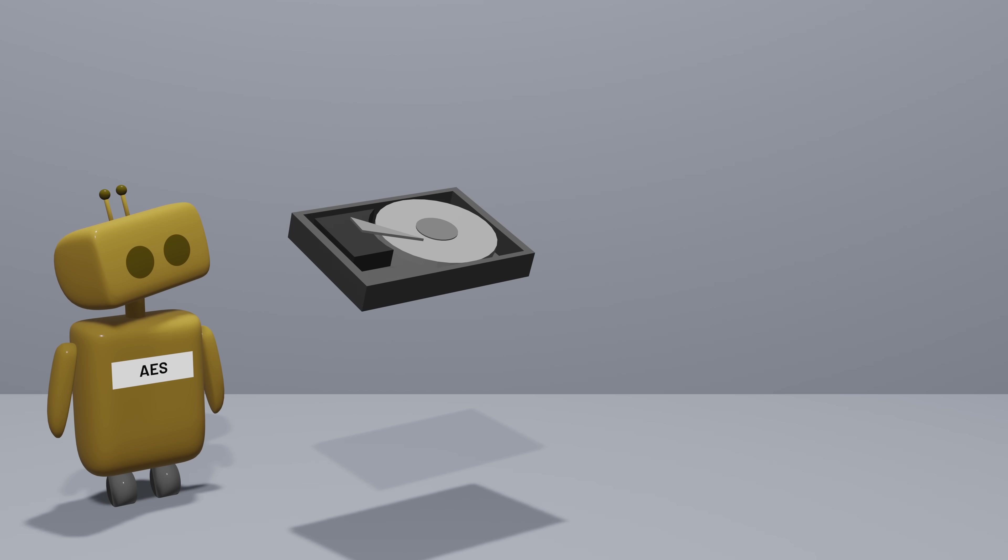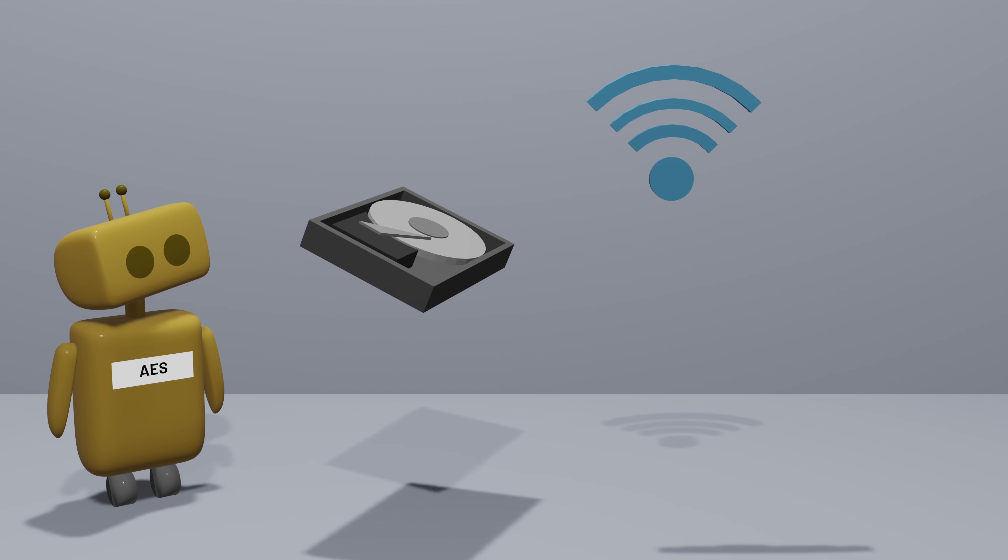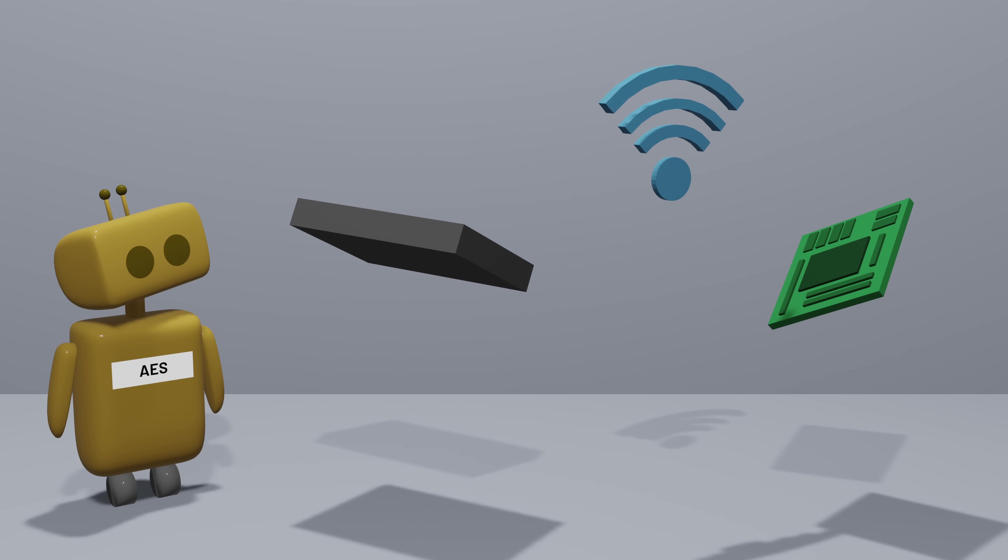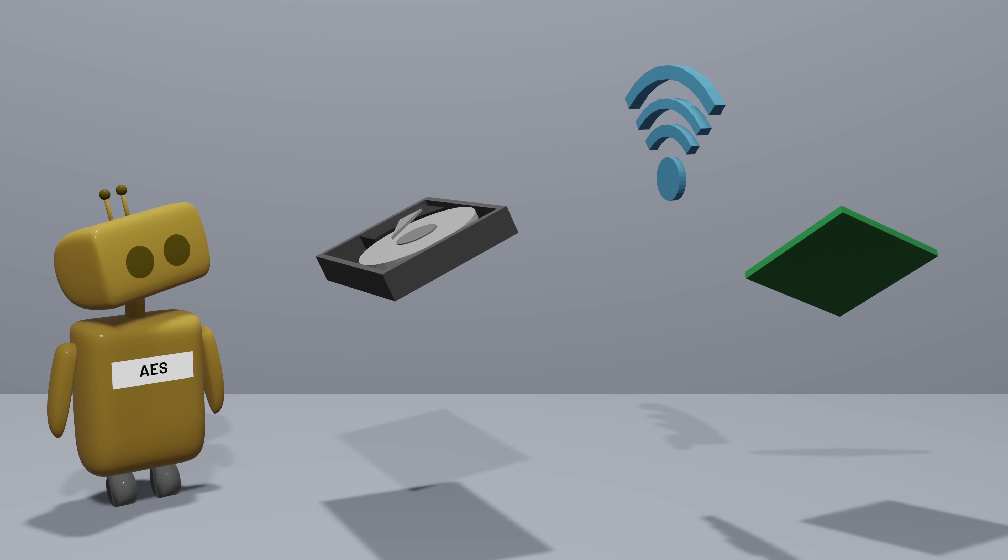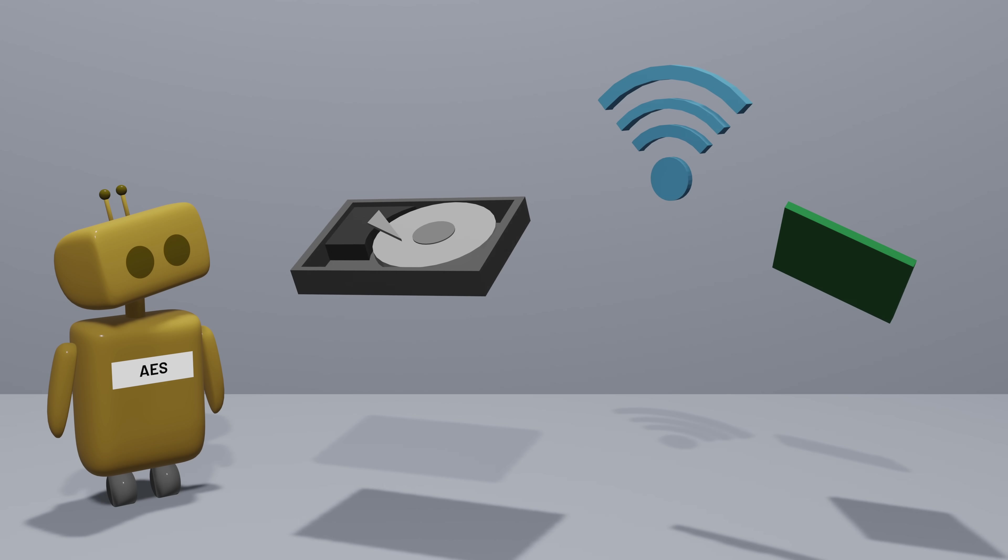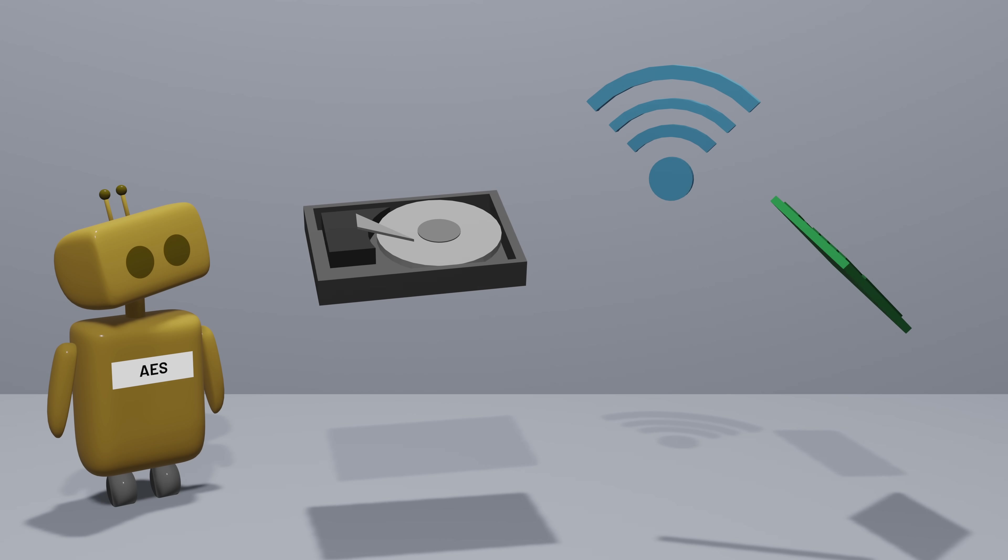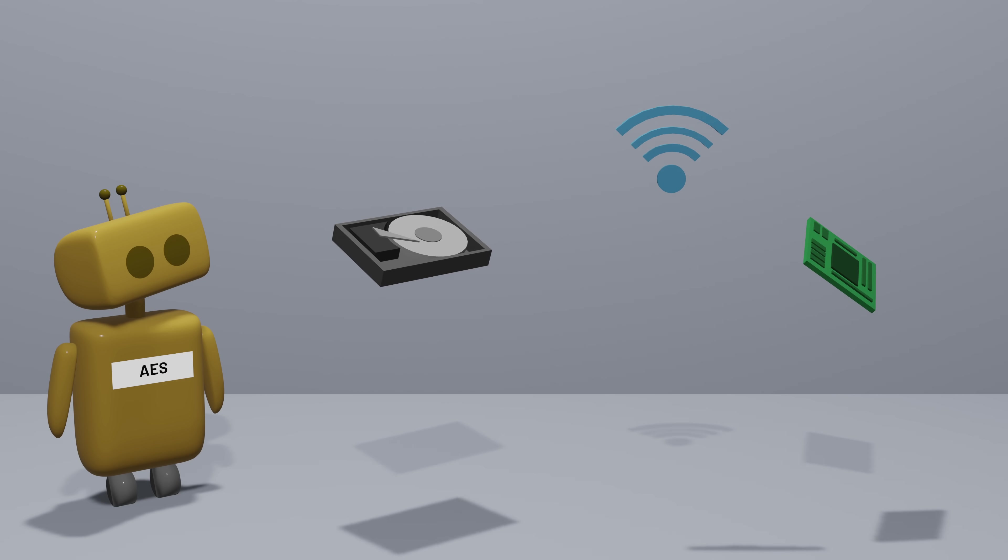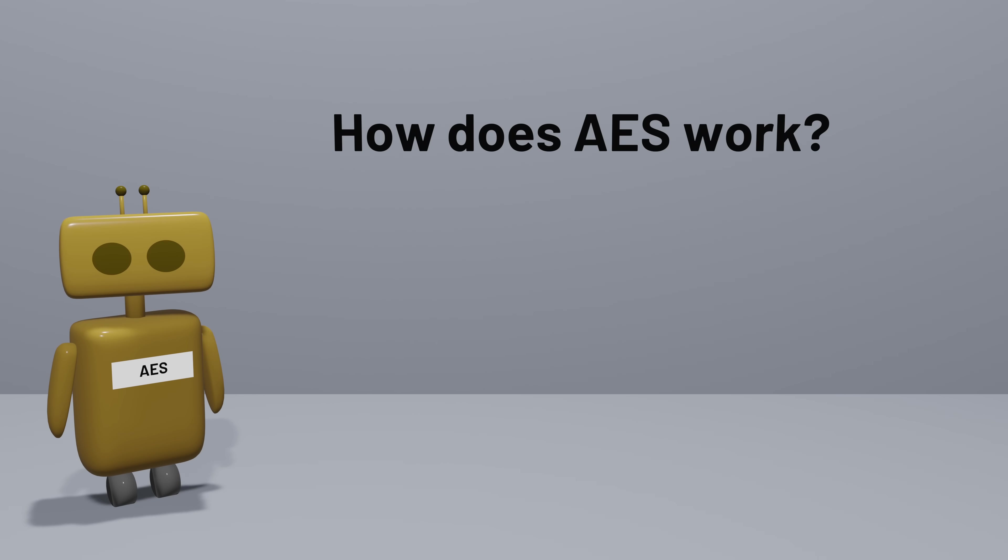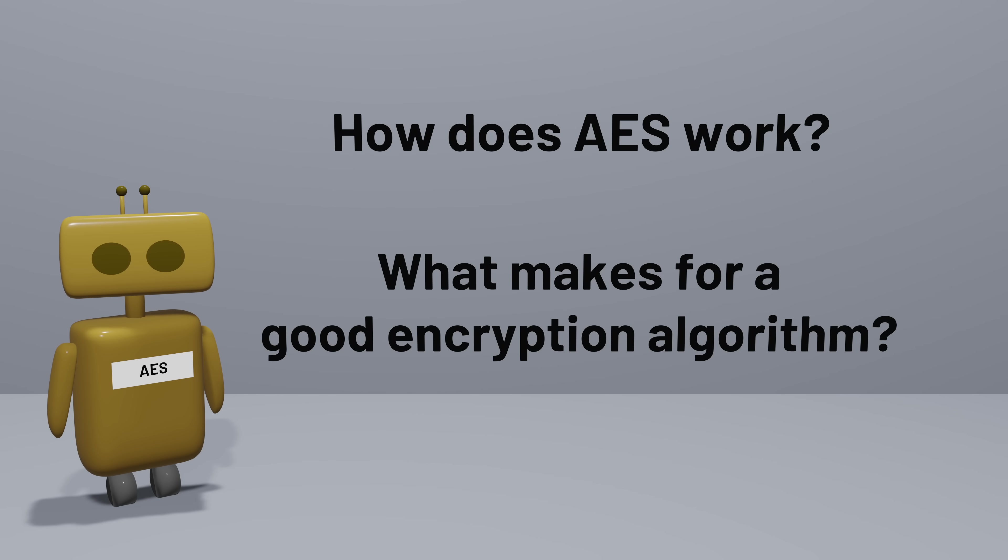It encrypts hard drives, it secures internet communication, and many processors on computers and phones and other devices come with built-in instructions for running AES efficiently. But how does AES work, and what makes for a good encryption algorithm? That's what we're going to explore here, but first, let's start with the basics.